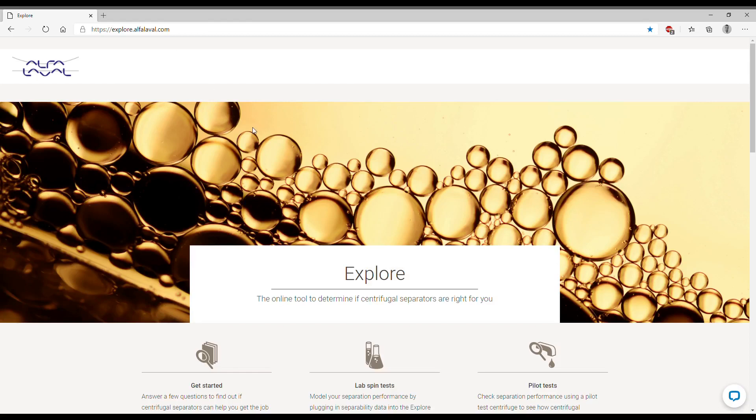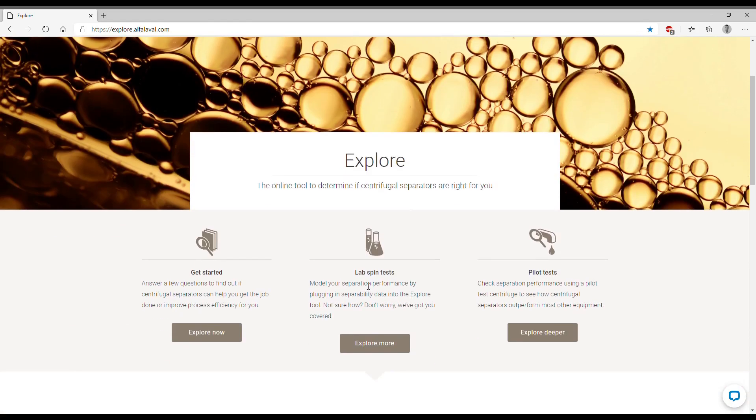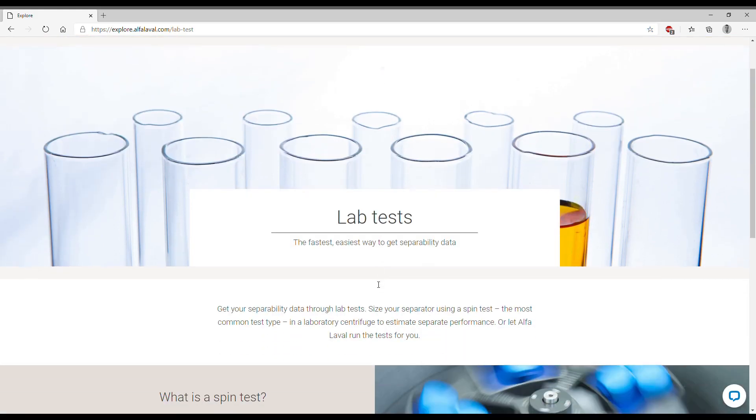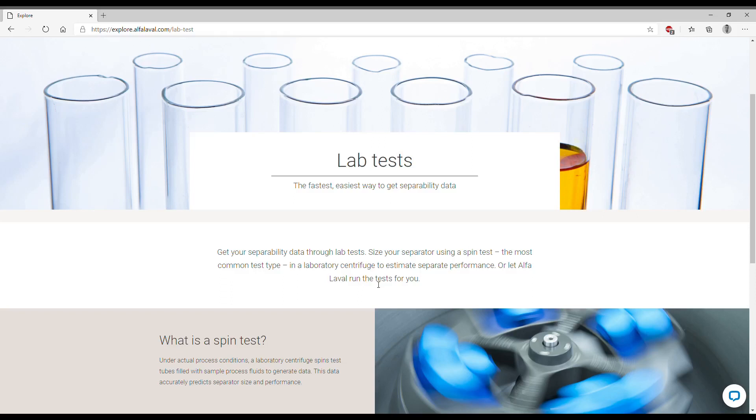This time we are going to work with the lab spin tests so we need to click on explore more. Once we do that we reach the first page of this sub portal starting with what is a spin test, a short description and an explanation why they are so important.